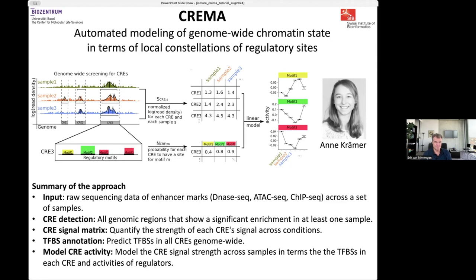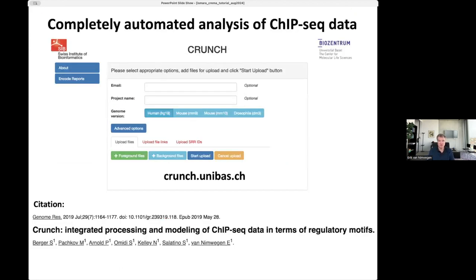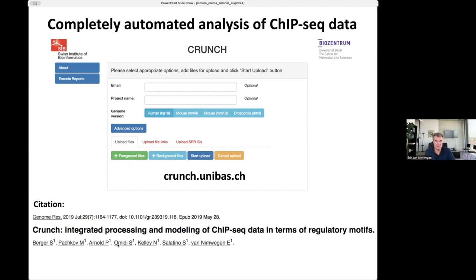I will now take you through all the steps. The first step is taking the raw sequencing data and detecting all CREs in each sample genome-wide. For this, we use a previously developed tool in the lab: a general automated pipeline for ChIP-seq processing, which we call CRUNCH. There's a website, crunch.unibas.ch. Many steps used by this tool are also used in CREMA to first process the data.